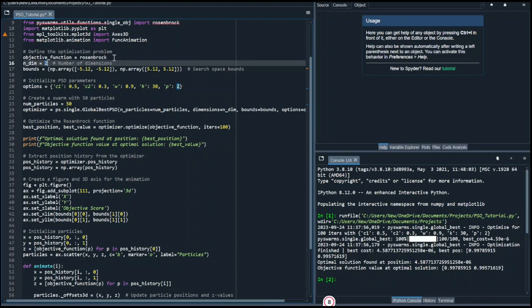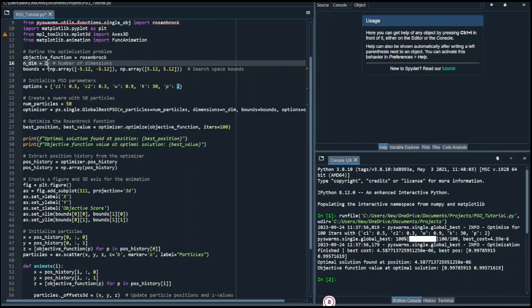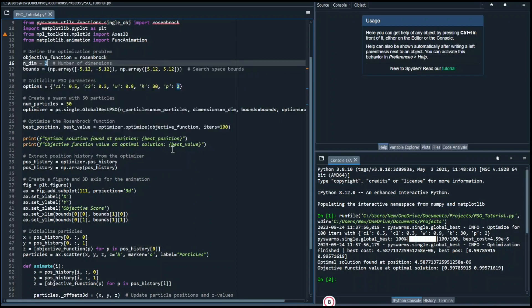The next step is to define the number of dimensions. For instance, if you were optimizing the tire example, you might have three dimensions. Today, we're working with a two-dimensional problem, so we set it as two.